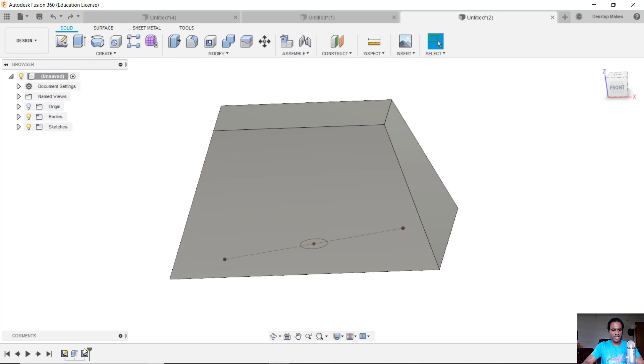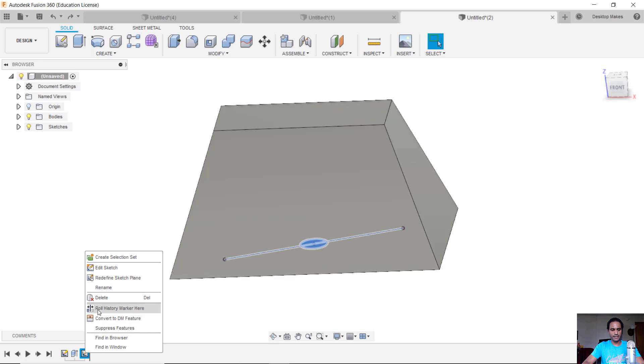So here's the solution I want to show you. You can simply go to your timeline, select that feature, that sketch feature, right click and go to redefine sketch plane.